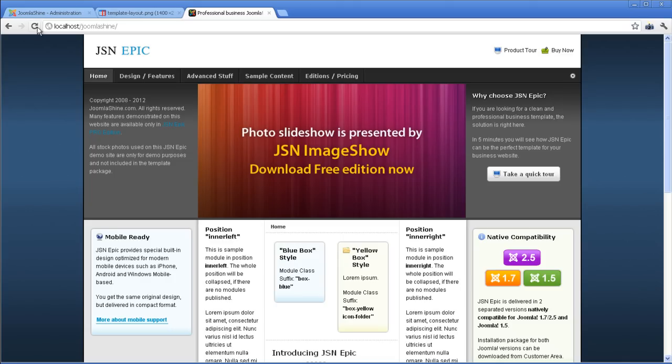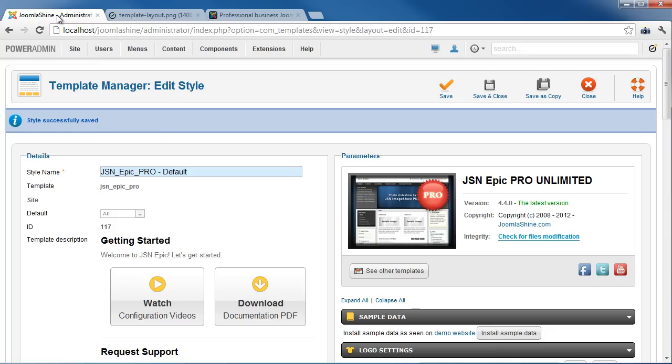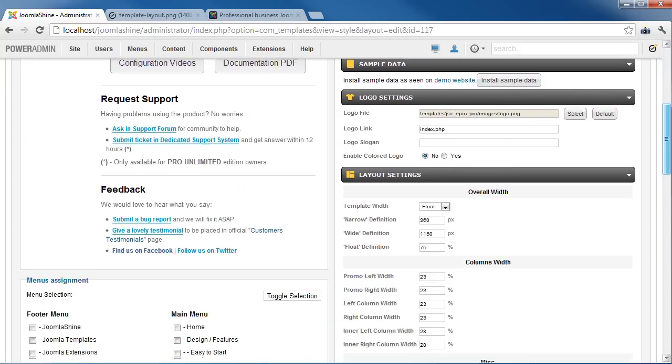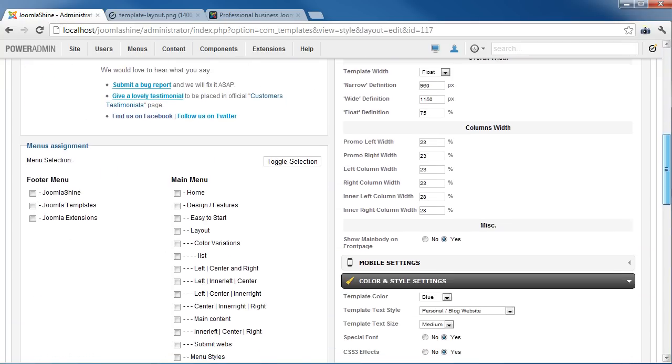It equals 75% of the browser's size. I will change the percentage to 95% so you can see exactly how it works.